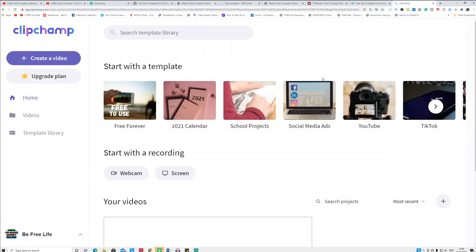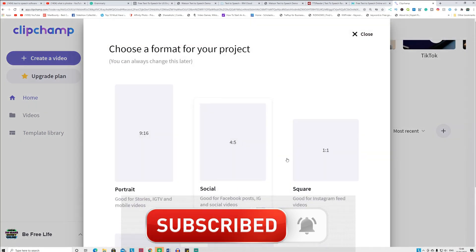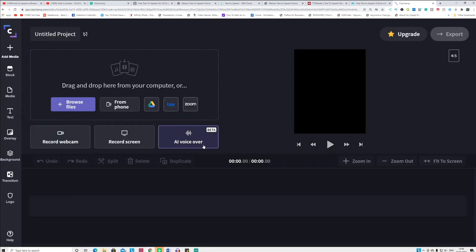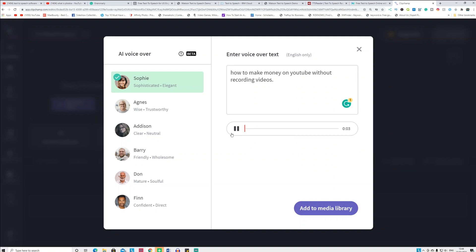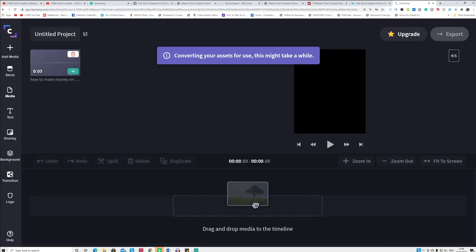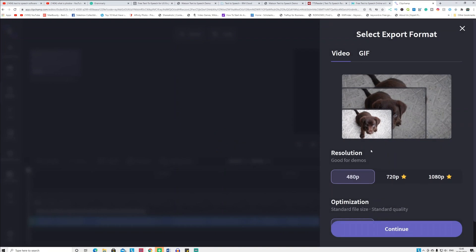The fifth one is Clipchamp. I've already made a video on it. With the free version you can only download at 480p, which is low quality, but you can create a very good text-to-speech voice. Click 'Create Your First Video,' select any template, then click 'AI Voiceover,' copy and paste your sentence, select a voice type, click 'Generate Preview,' then 'Add to Media Library.' Drag it into the video player, click 'Export,' and download the MP4 file.